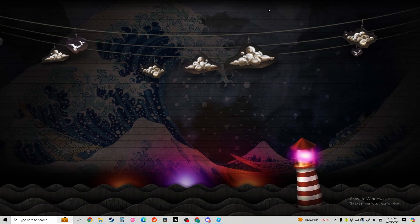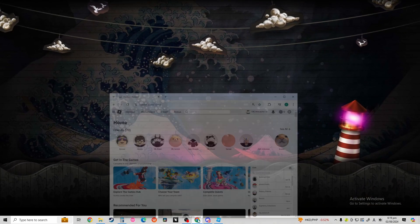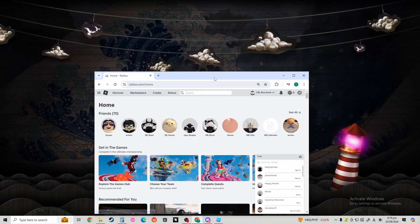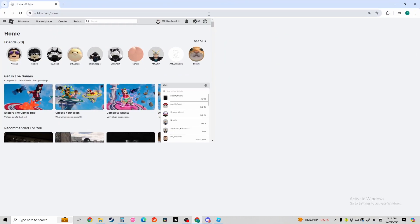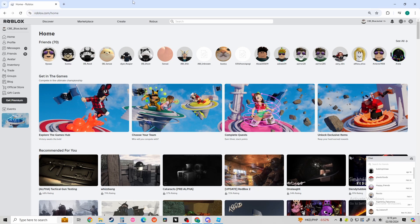So, first things first, open up your Roblox. Click on Create at the top of your screen.